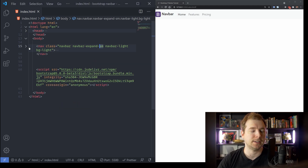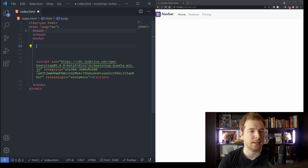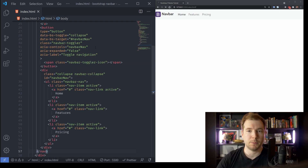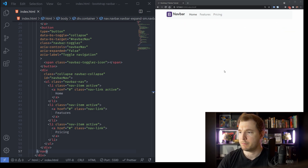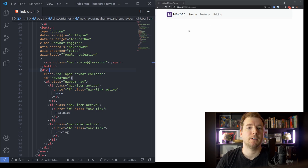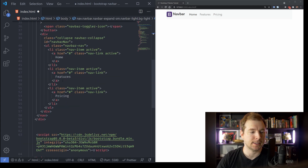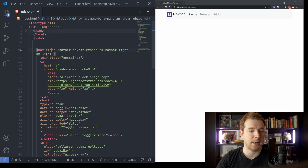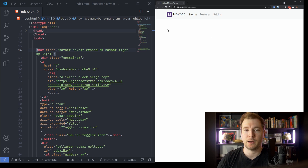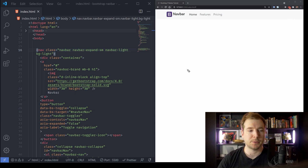Sometimes you might not want the navbar to span the full page width — you might want it inside a container. To do this, simply put the navbar inside a parent div with the class container. We can see the navbar is now a little bit smaller, which works much better. If you want only the navbar content contained rather than the navbar itself, move the container div inside the navbar. Now the content is strictly inside but the navbar is still full width.